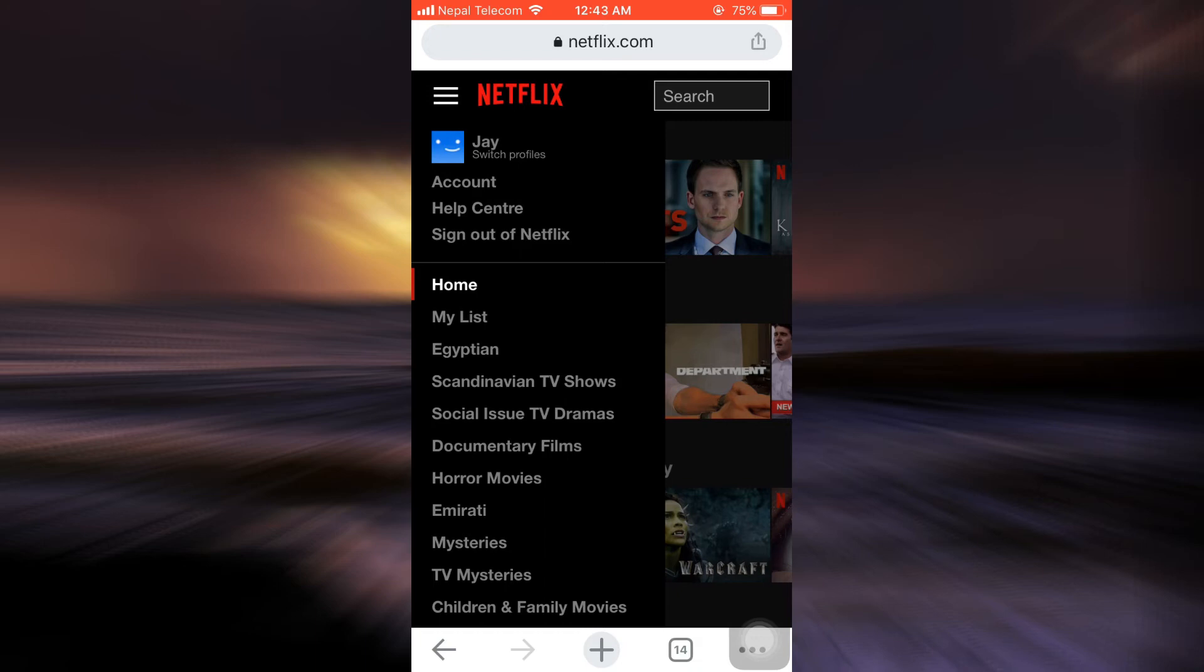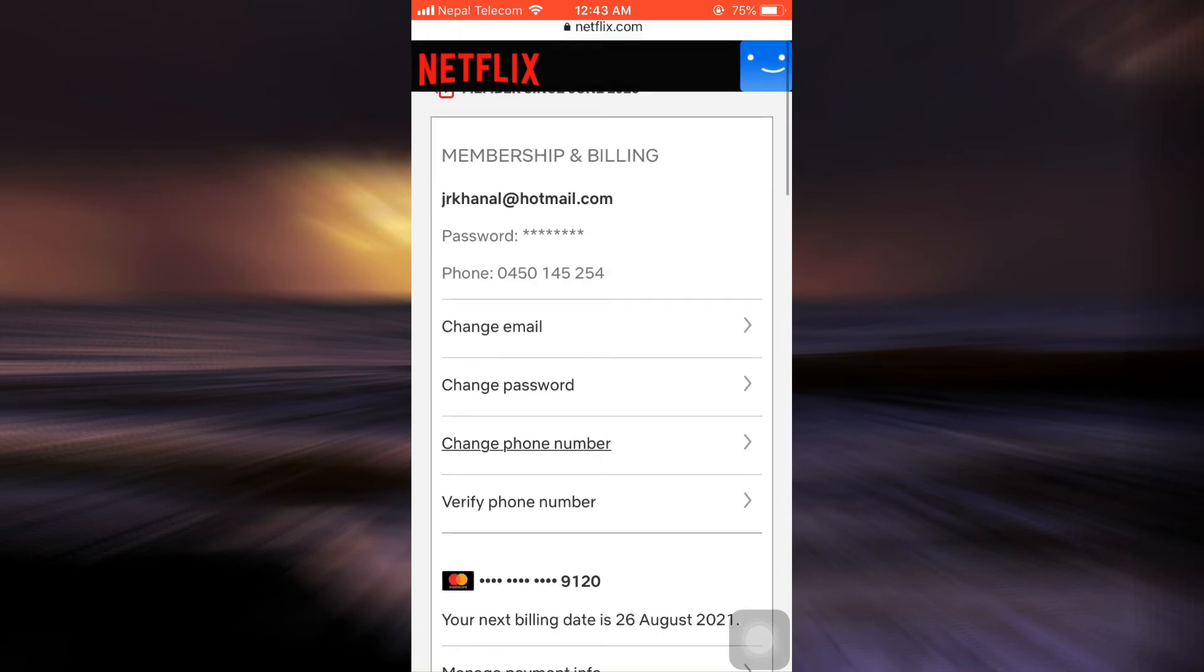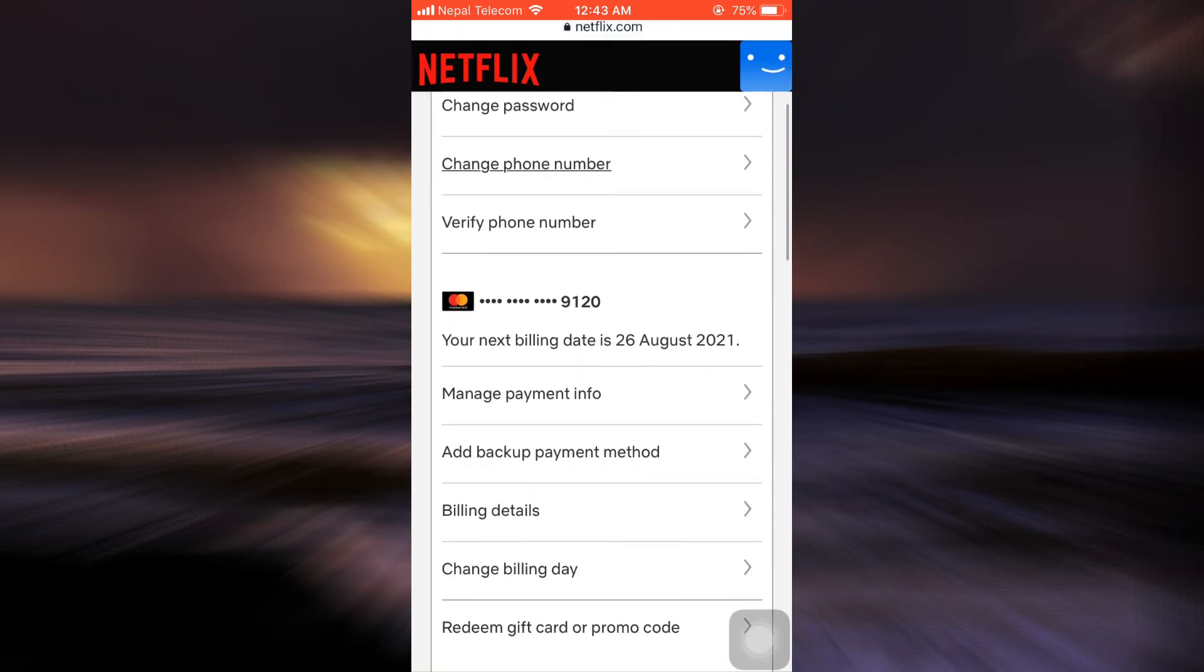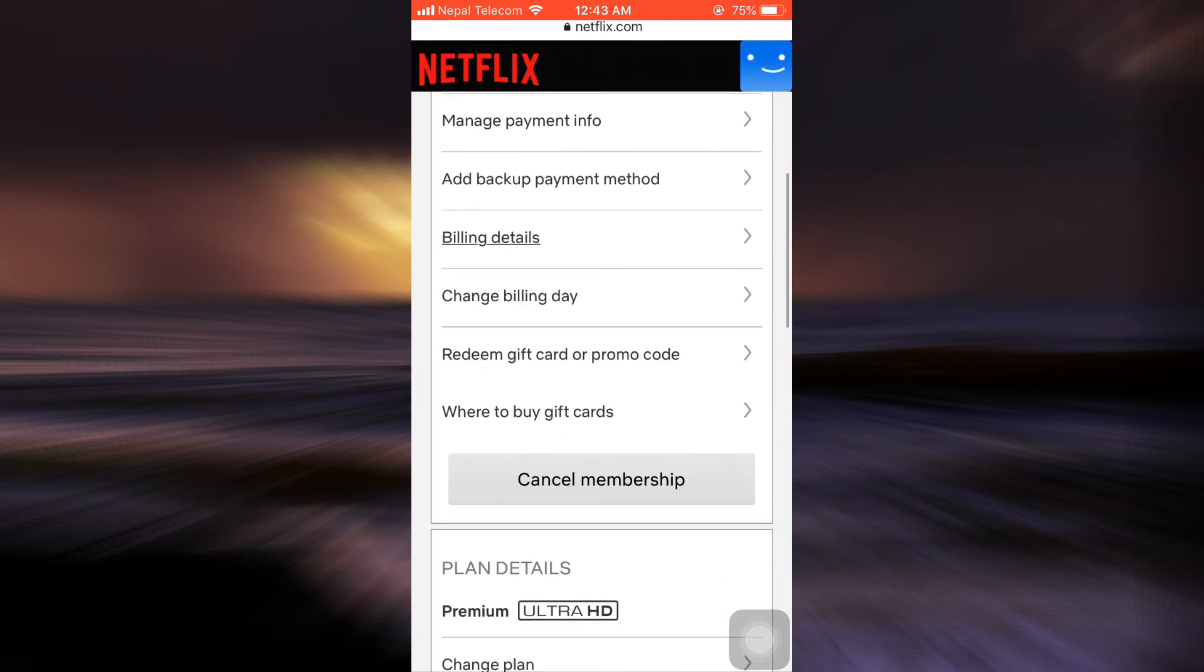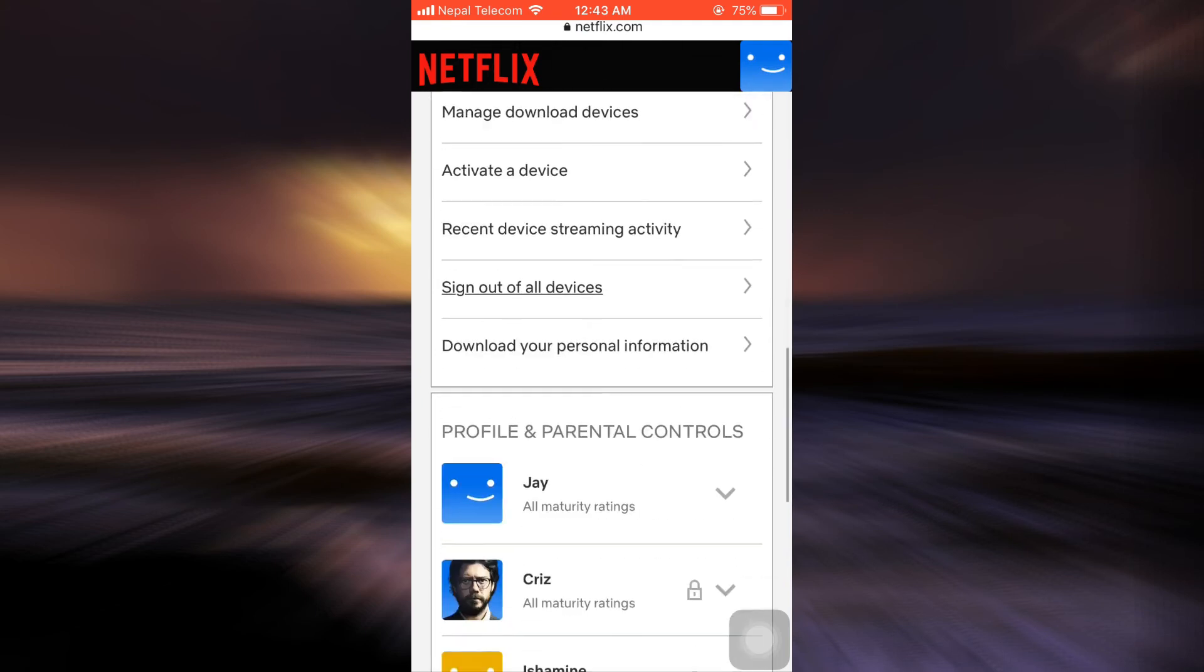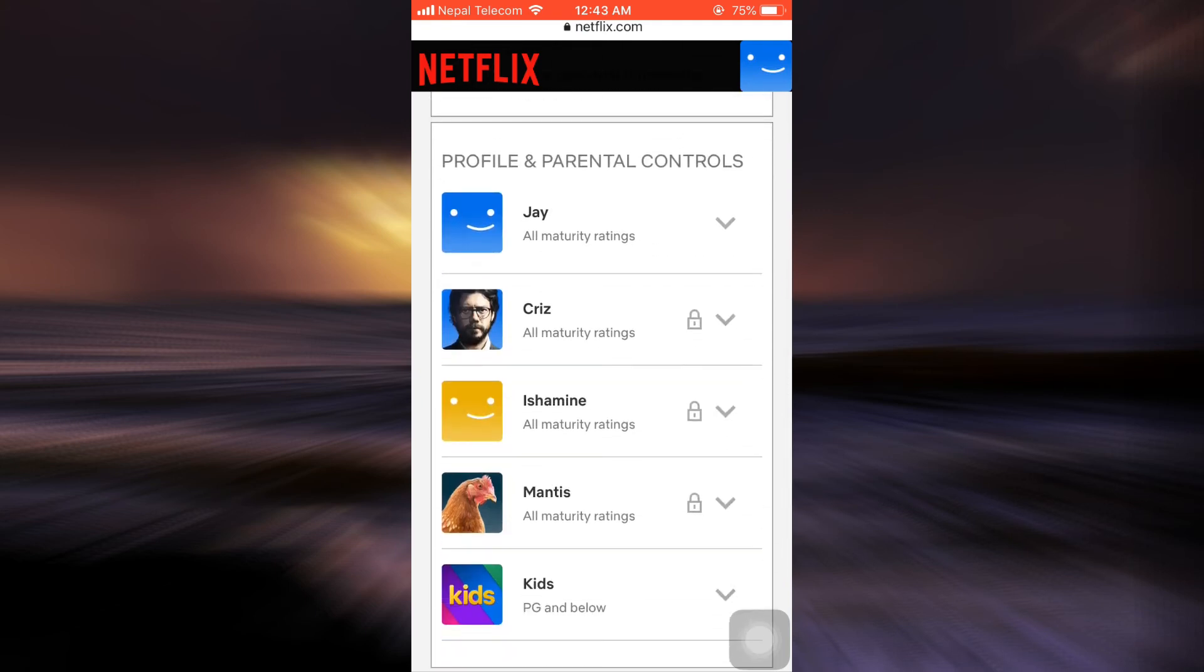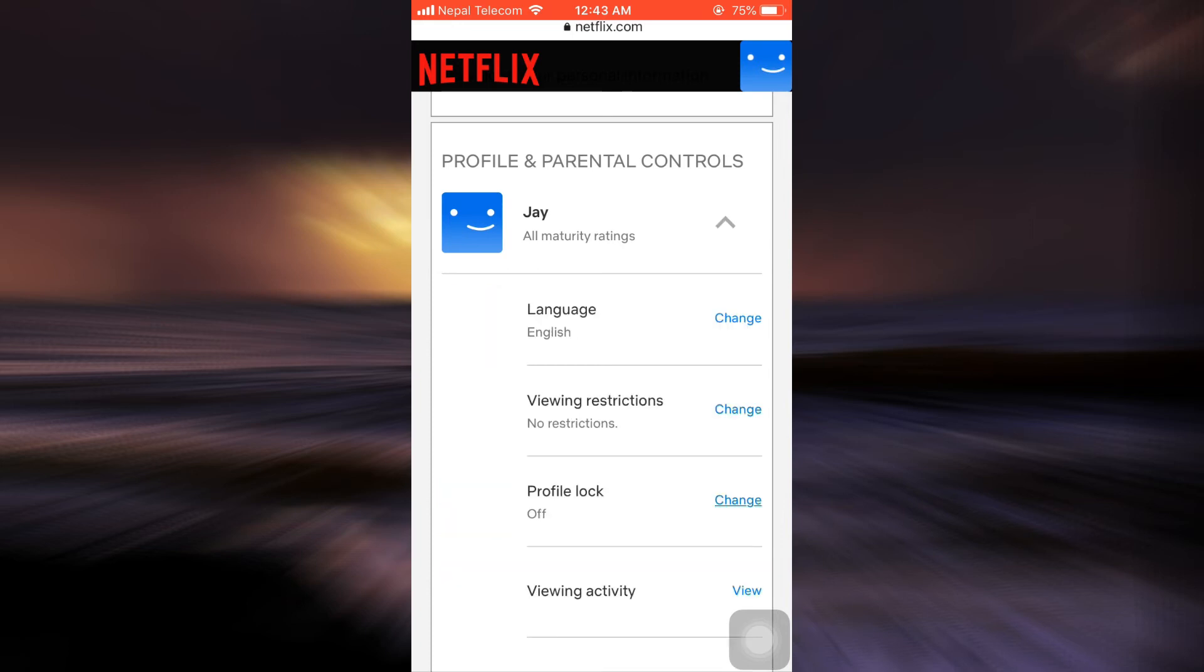Now you can see an option that says account. Tap on the account option, which will then lead you towards an interface that will look something like this. As you scroll downwards, you'll be able to see an option that says profile and parental controls. Tap on your particular profile.